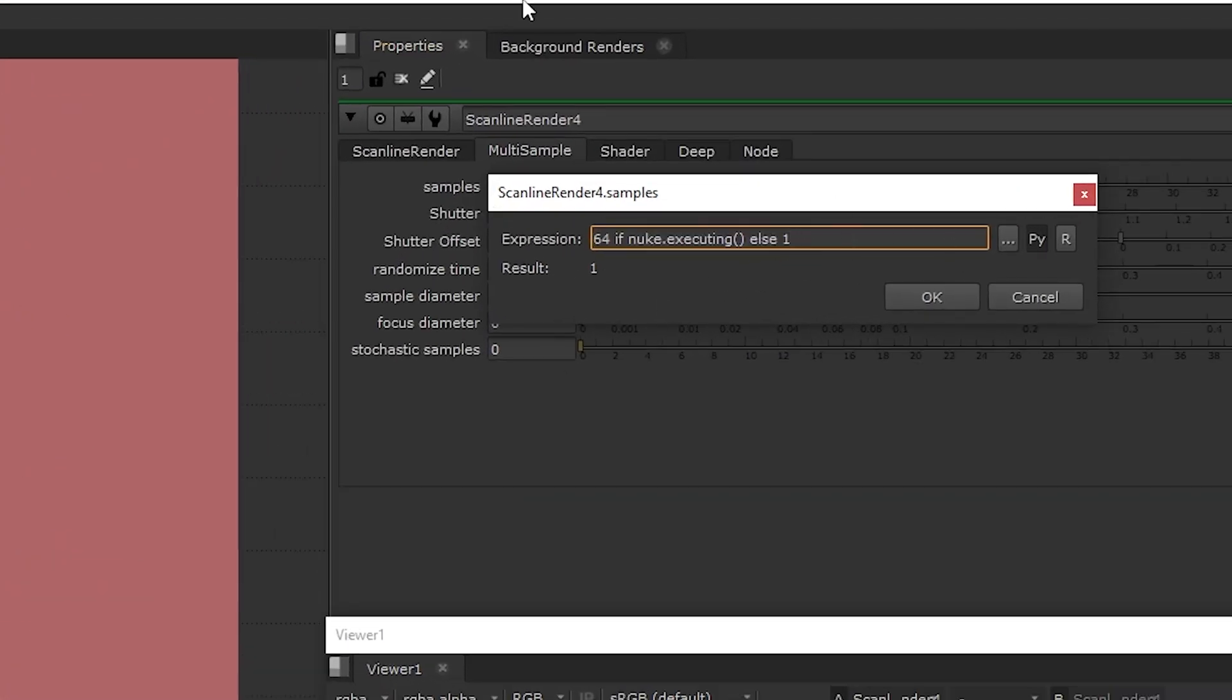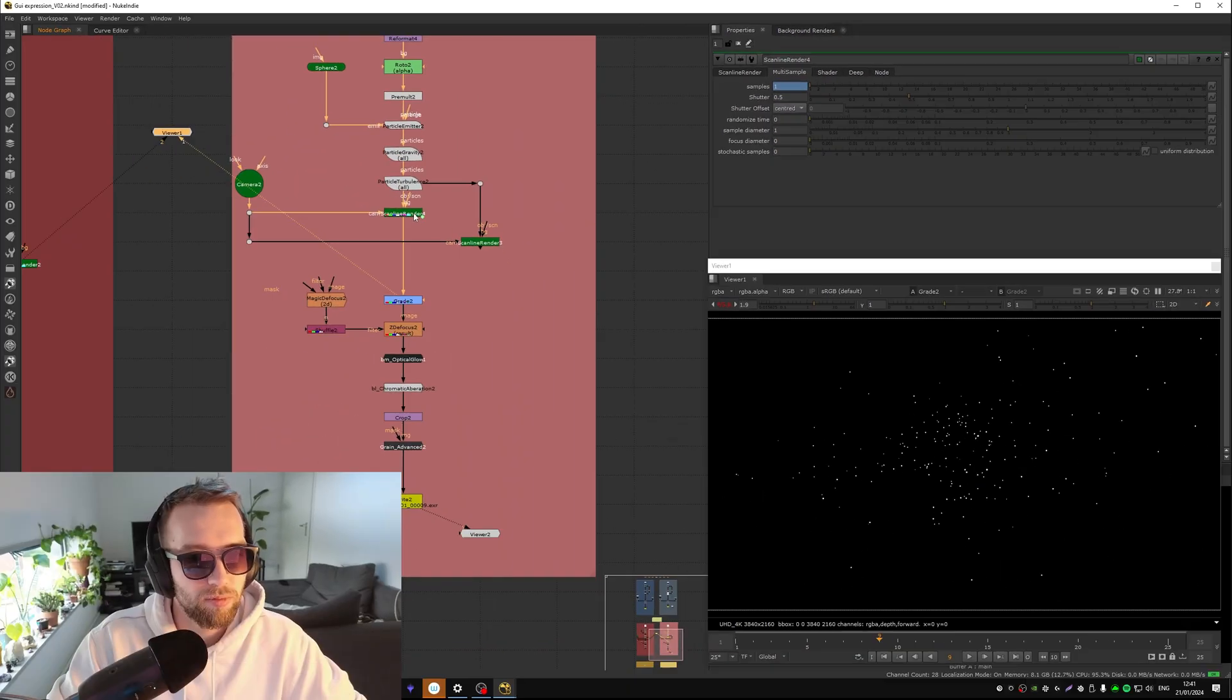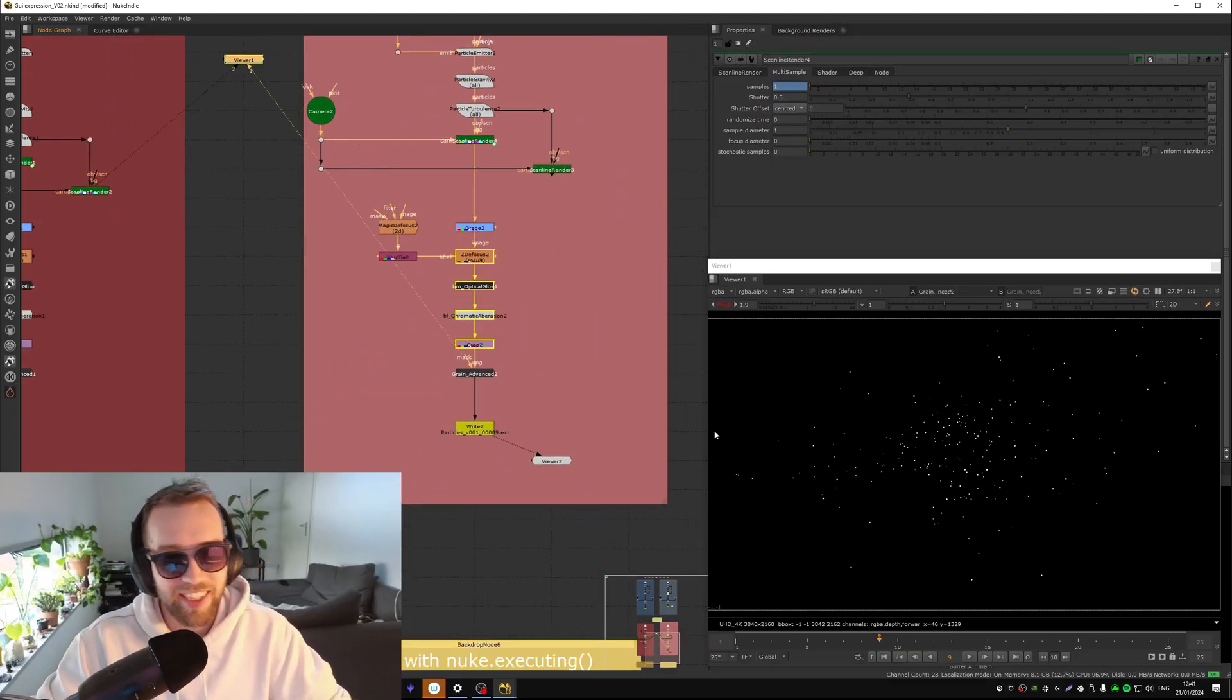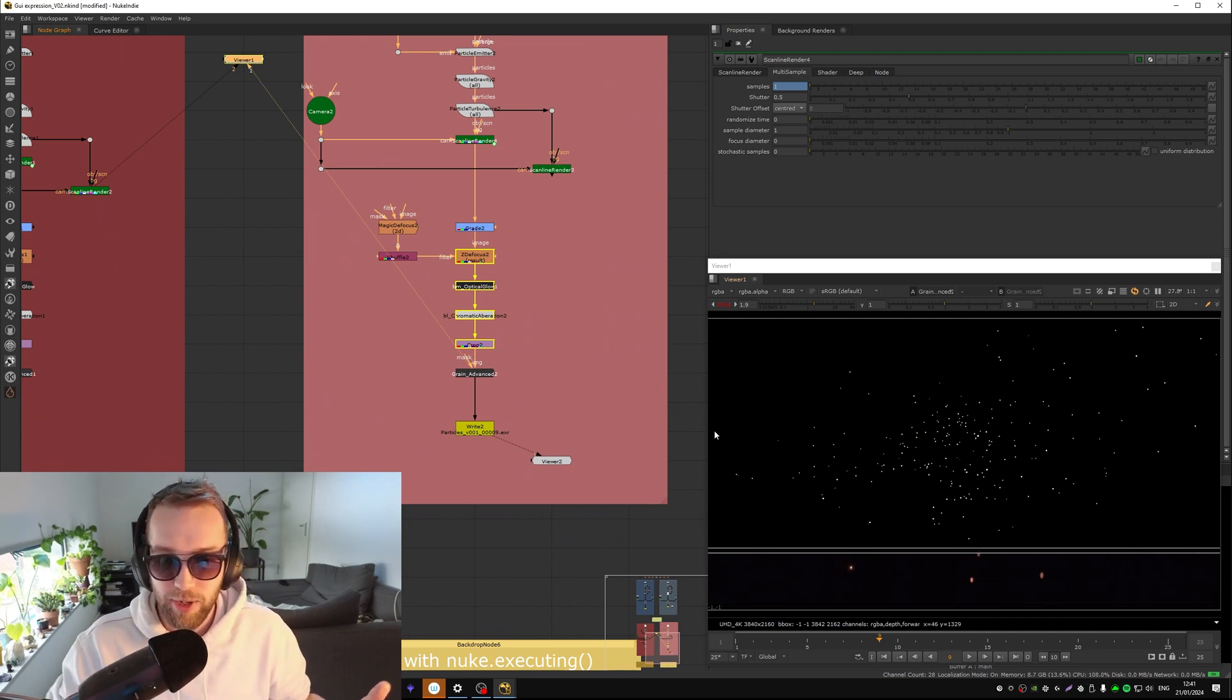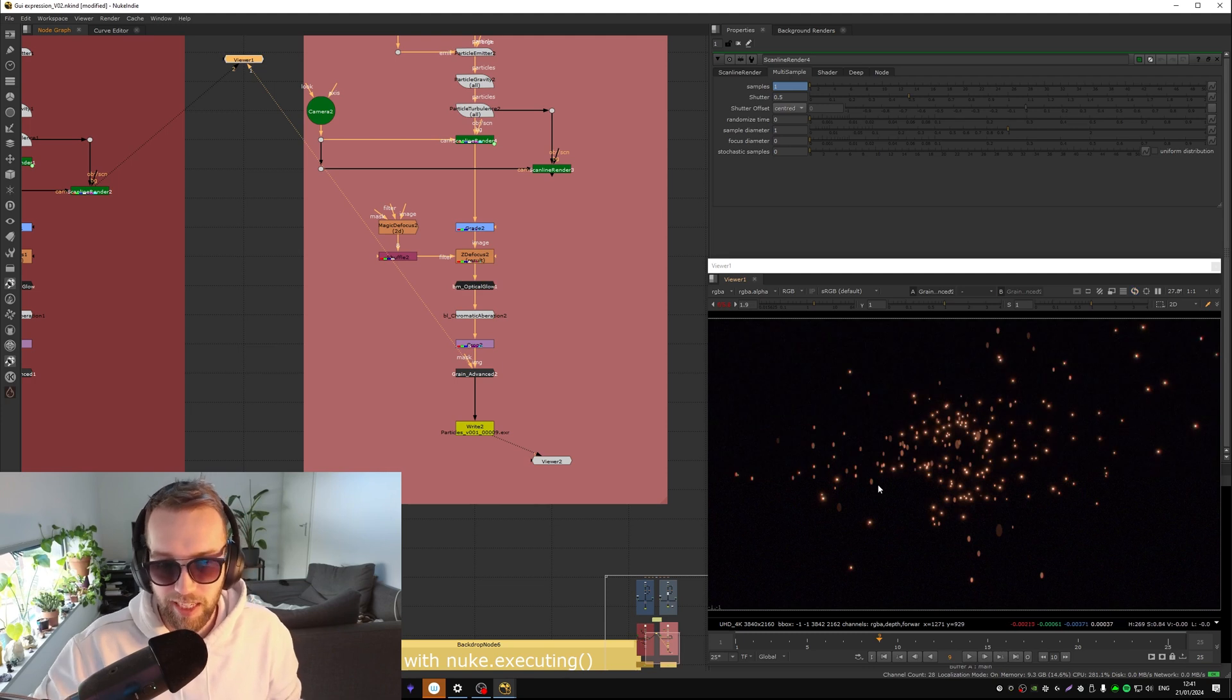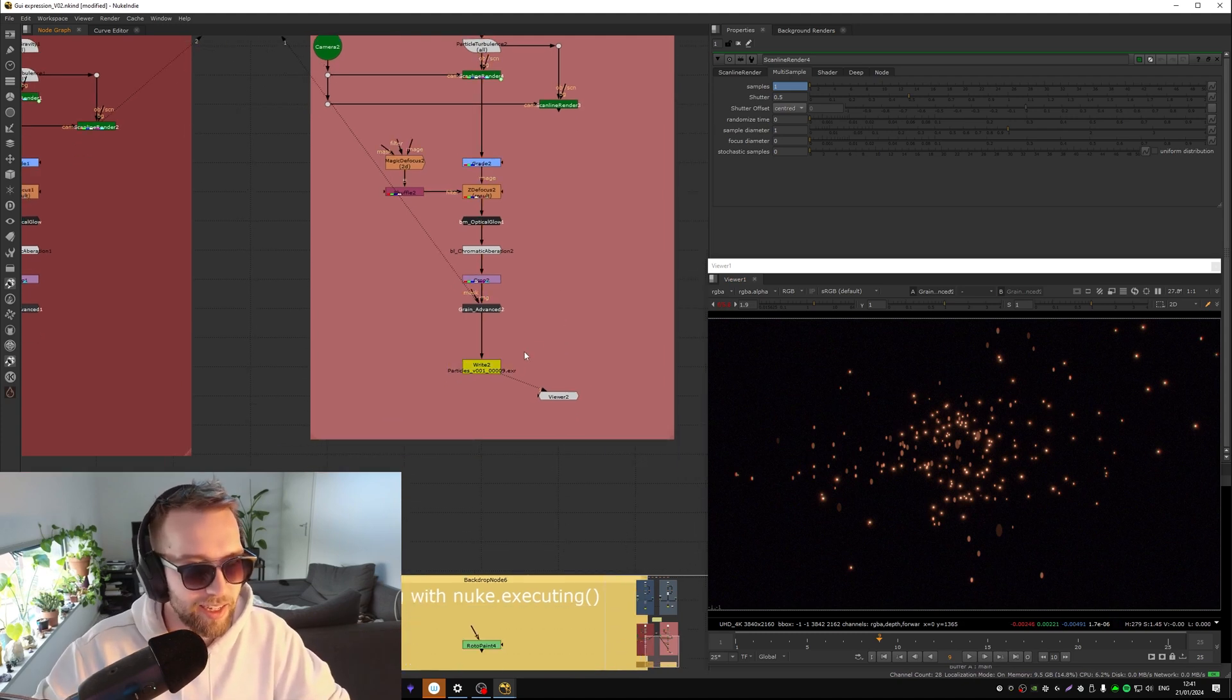Let me show you what that looks like. You write it a bit different because it's python, and you would just simply say 64 or the amount of samples that you would want if nuke dot executing open bracket close bracket, else one. Makes sense, right? 64 when executing, otherwise when we're viewing it it's merely one. So if we're, okay I was scared for a little bit I thought it wasn't working.